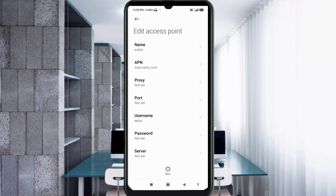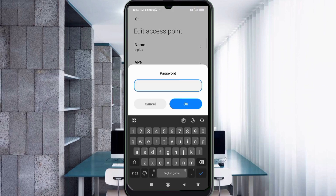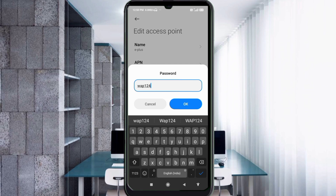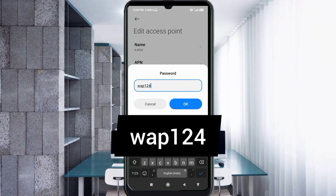For the Password field, enter: wap124. Small letters, no spaces. Tap OK.